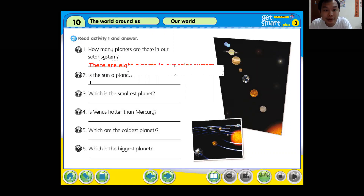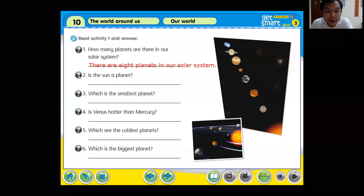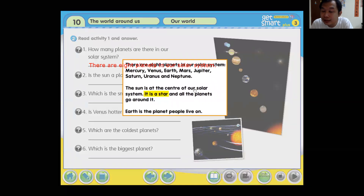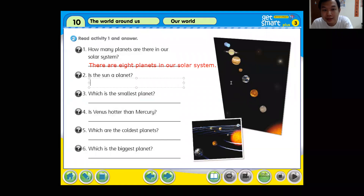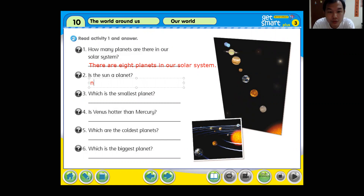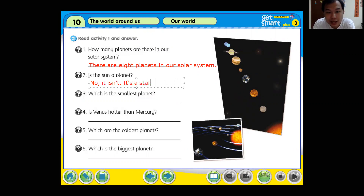Okay. Is the sun a planet? The sun is at the center of our solar system — it is a star. So, is the sun a planet? No, it isn't. We use 'it' because we're referring to the sun. It is a star.